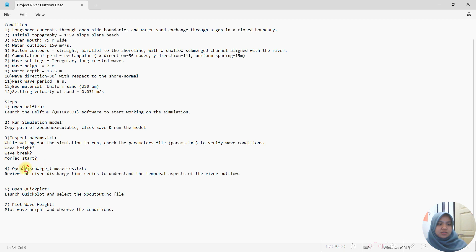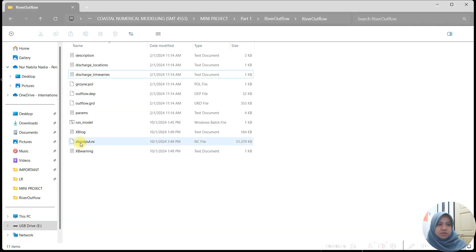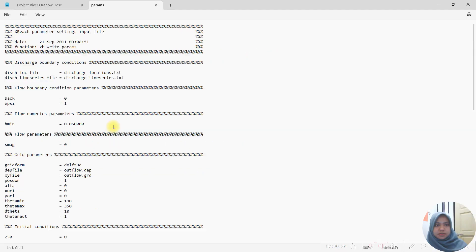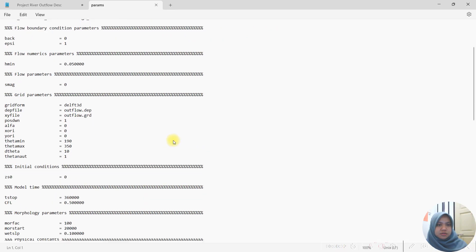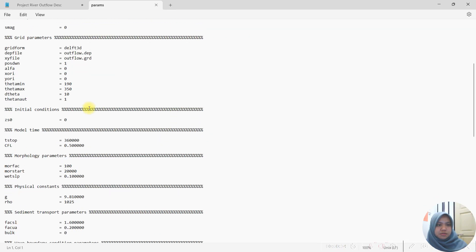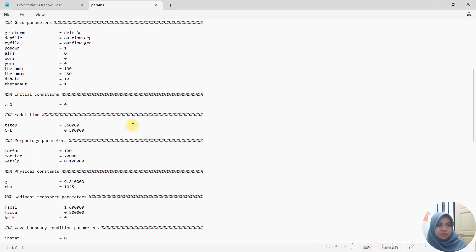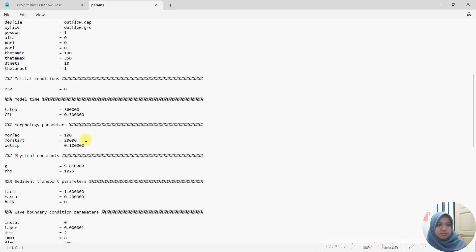For the river upload by inspecting param stacks and also discharge time series stacks. We can open it in the folder. In param stacks we can see all the parameters for the wave conditions such as the morfac flag start when the morphological changes start, mentioned here which is 20,000 seconds.